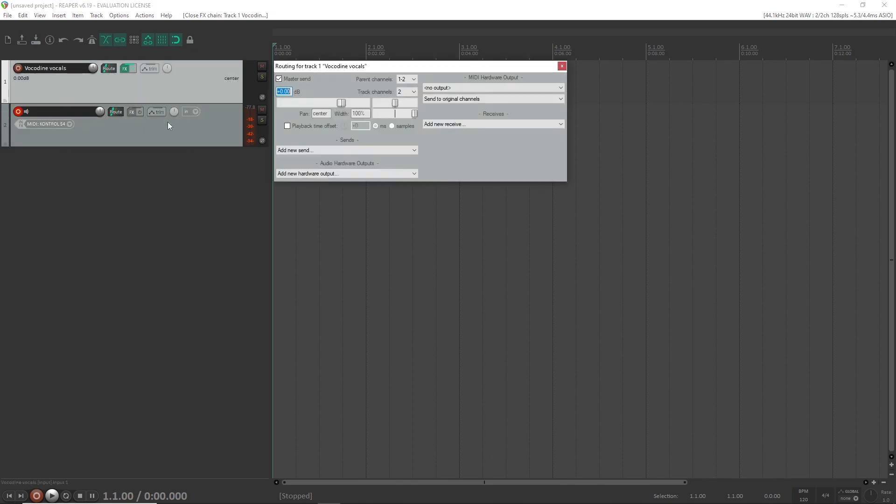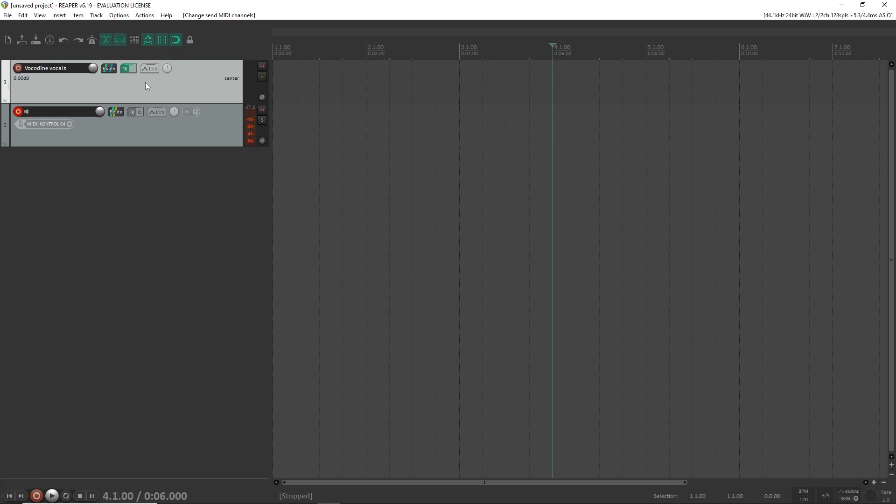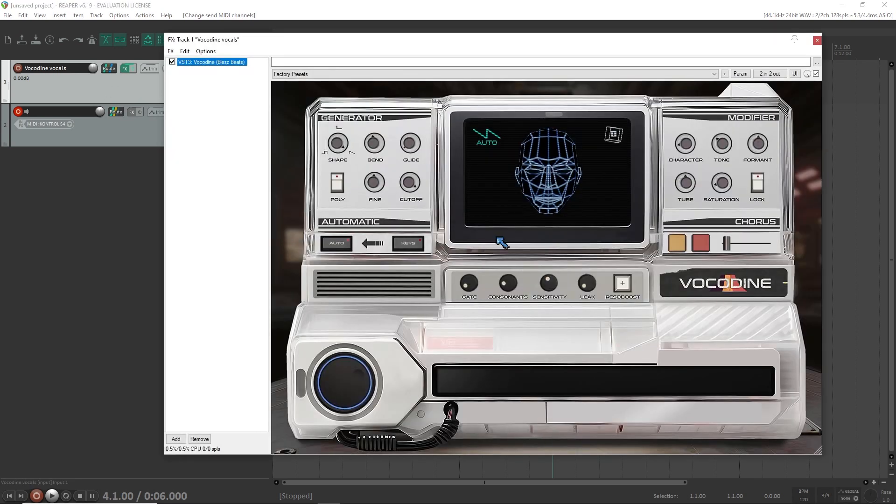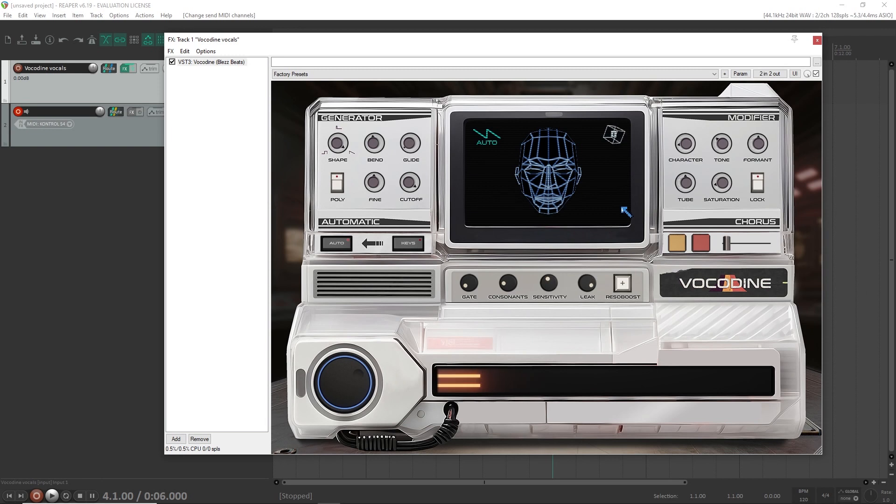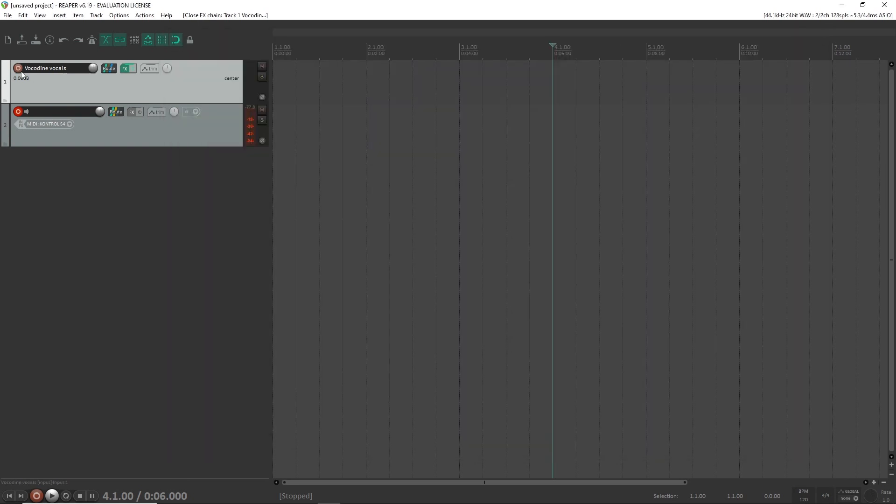Then I'm gonna go to root on the audio track. Under receive I'm gonna select the second track, the MIDI track. Set audio to none and we should have our MIDI routed correctly. To make sure Vocadine is getting the MIDI input, I can pull up the leak knob right here and play the keyboard and some synthesizer should be coming through.